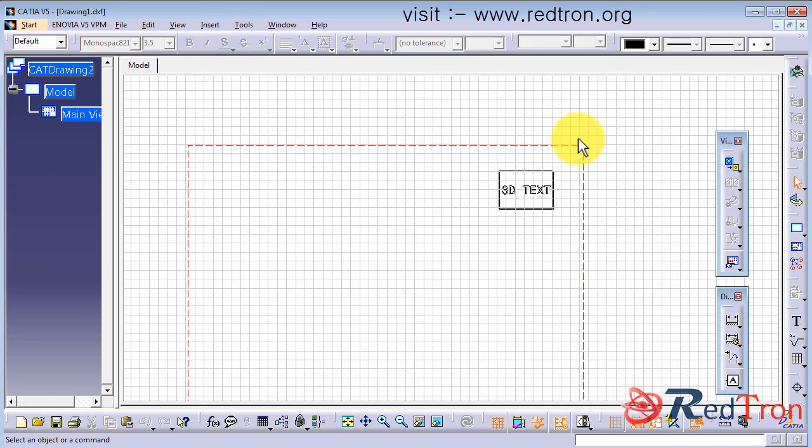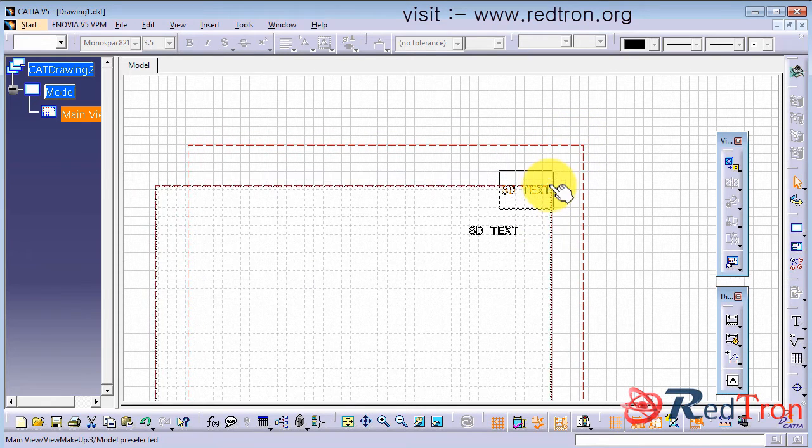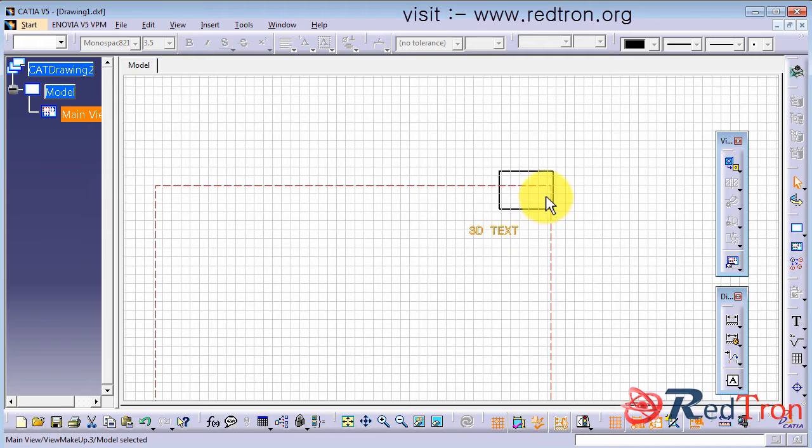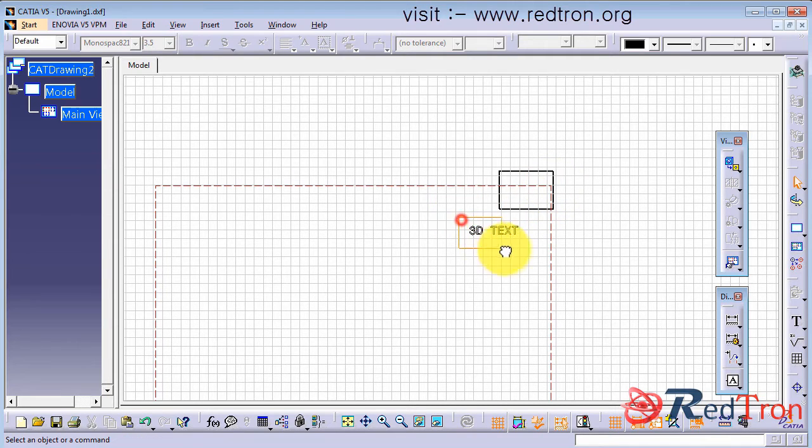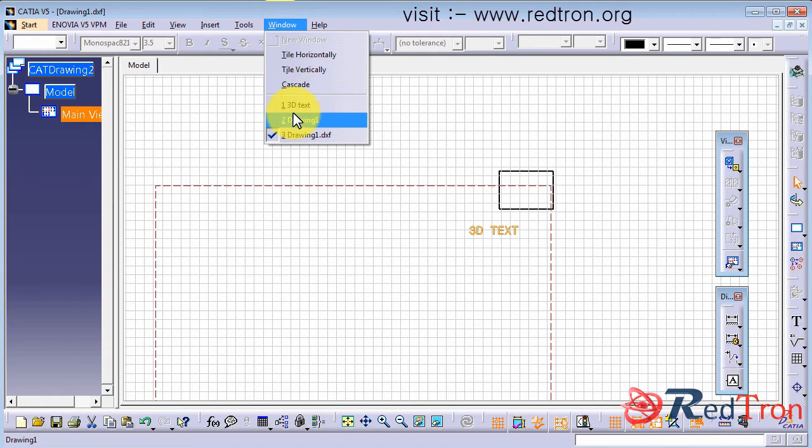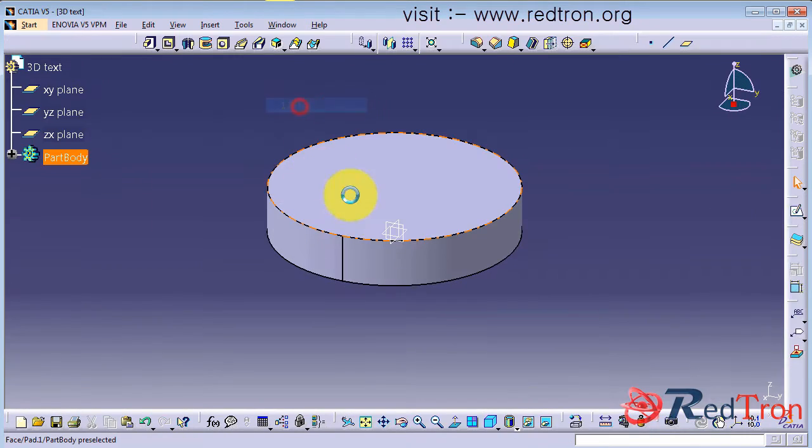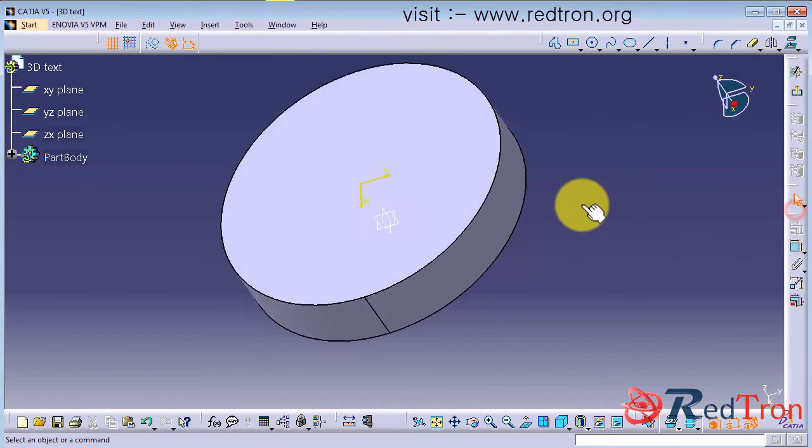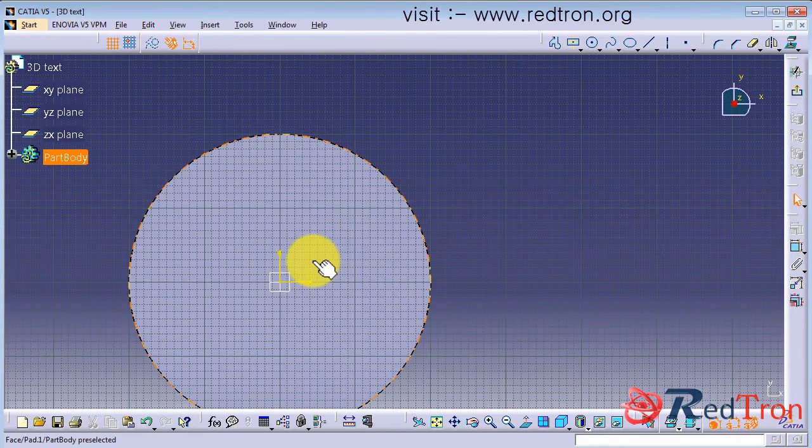Now you see that the same text which we write 3D text in a simple format, now it is quite thick. So we have to copy this text and paste it in part design window. So first we will copy it and now select the top plane of that area and in sketcher window we are going to paste it.